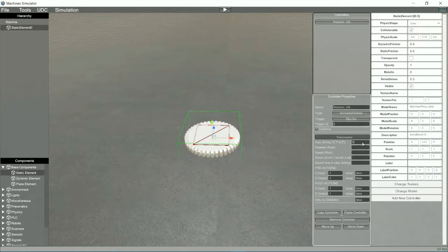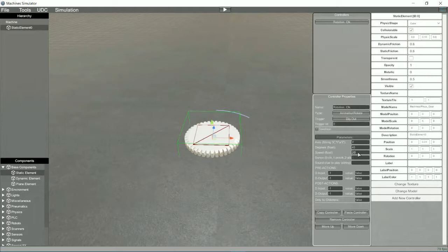In the Parameters section, we will configure the behavior of our controller, select the axis of rotation, the degrees that the component will rotate, the speed and the direction of rotation.